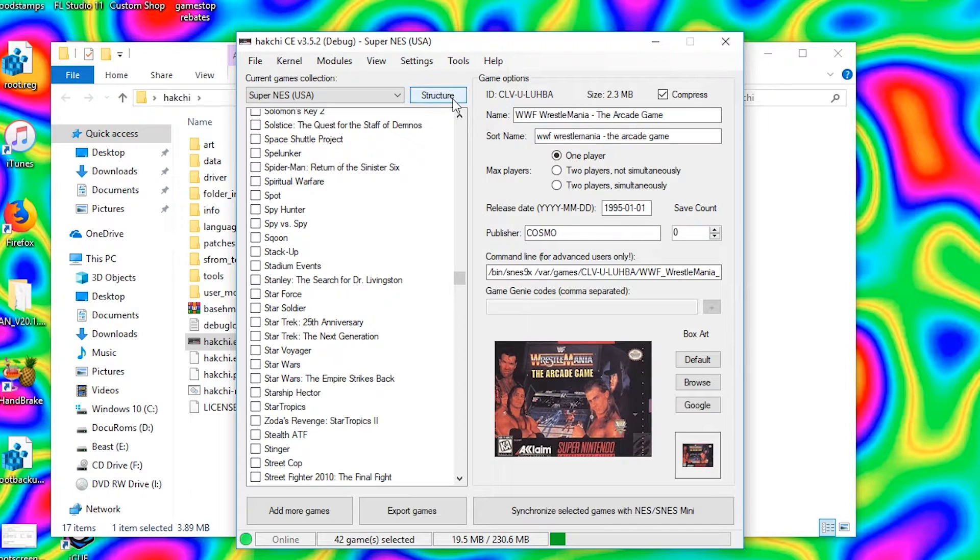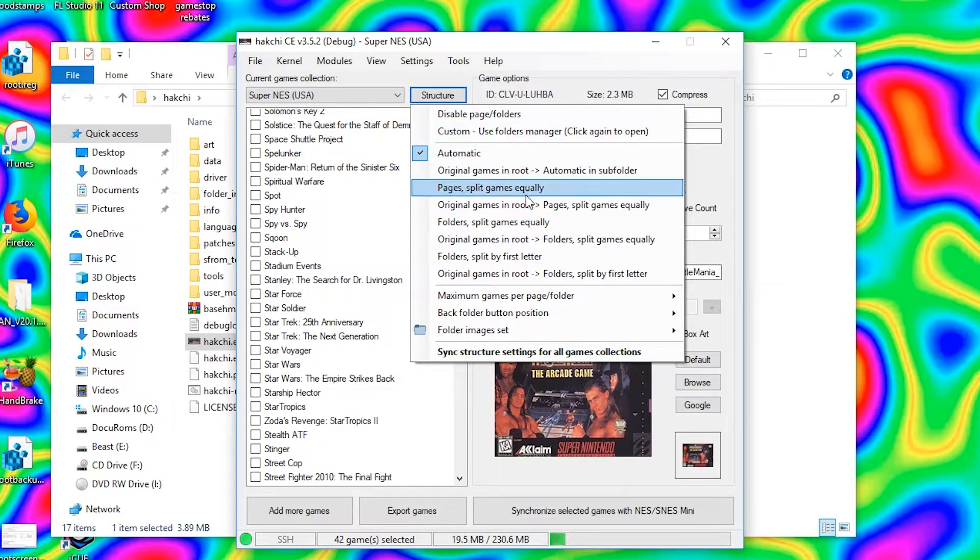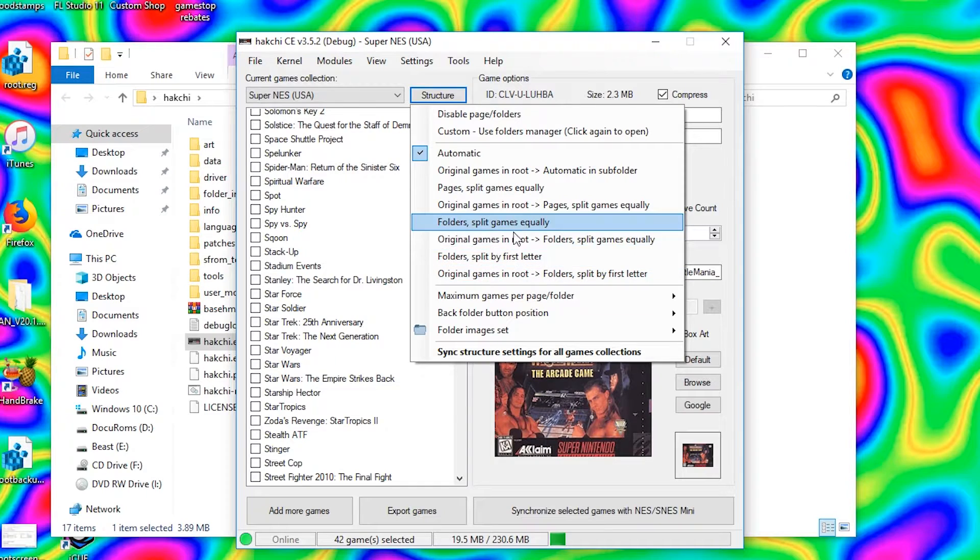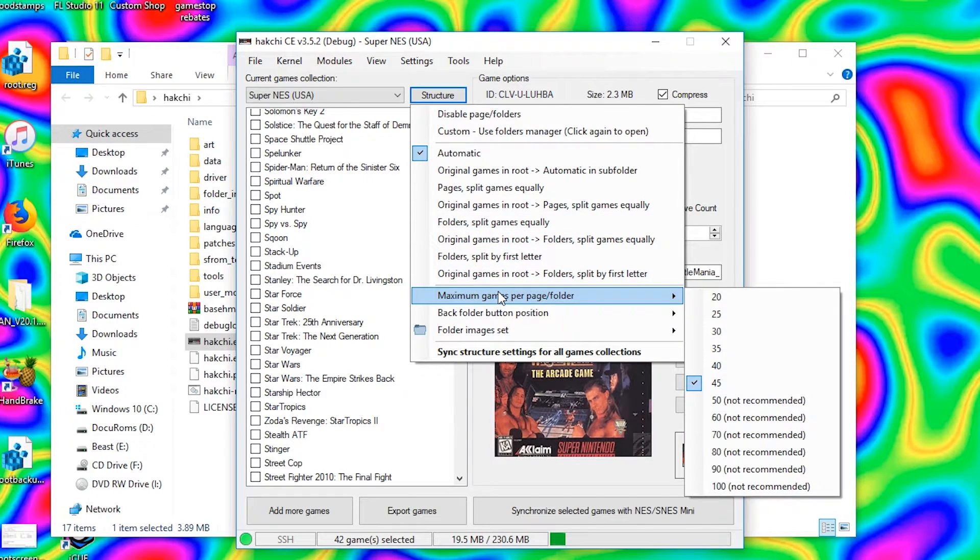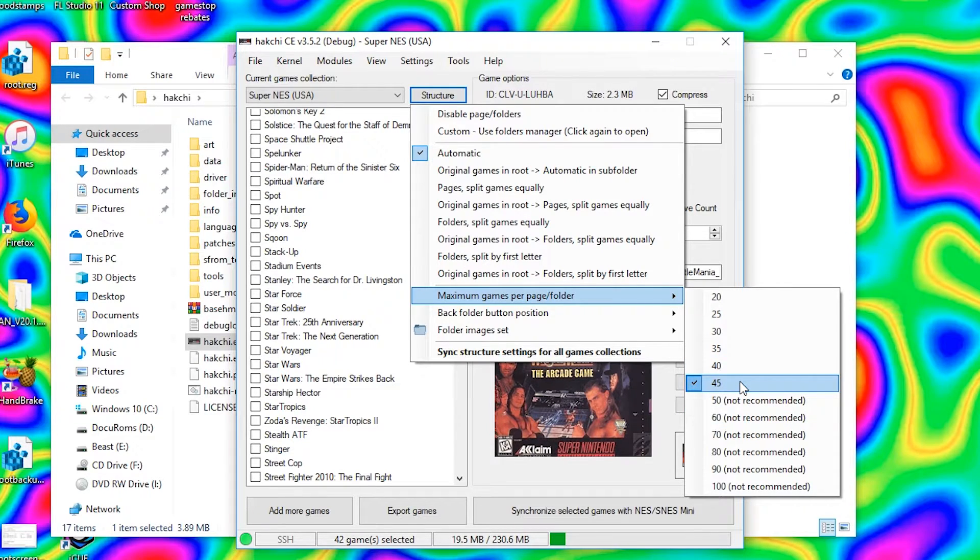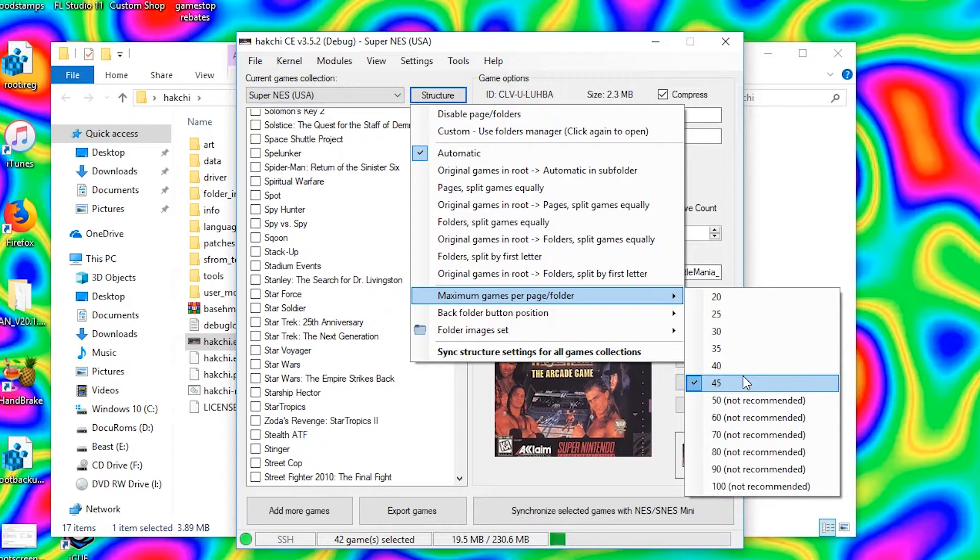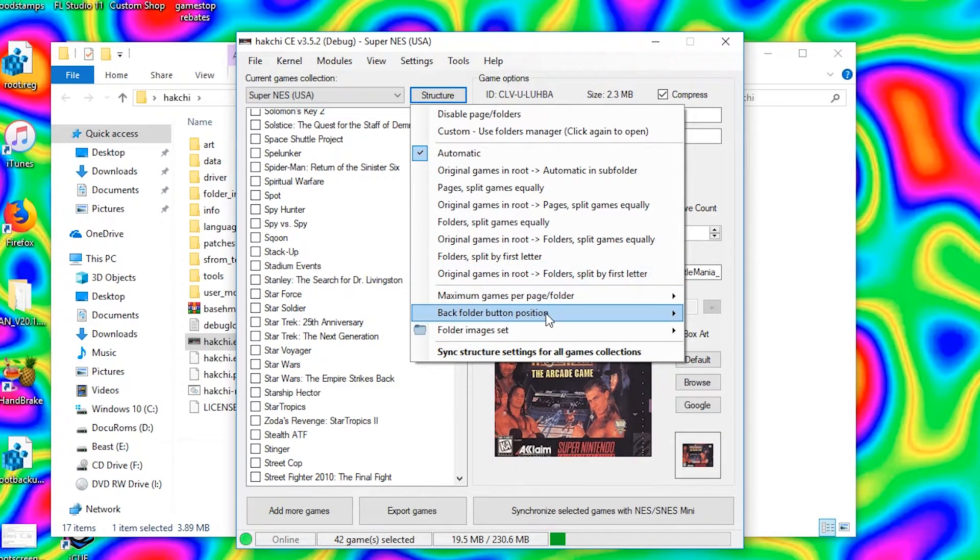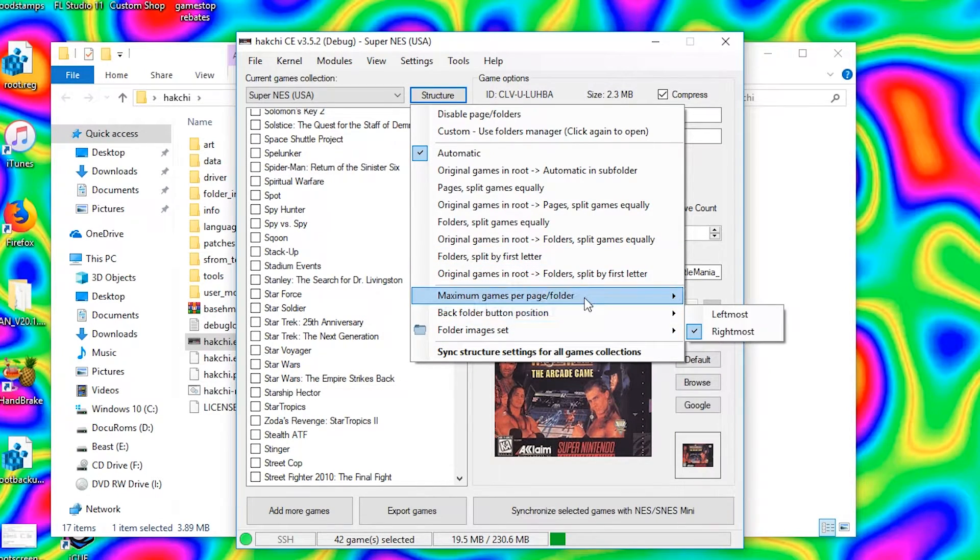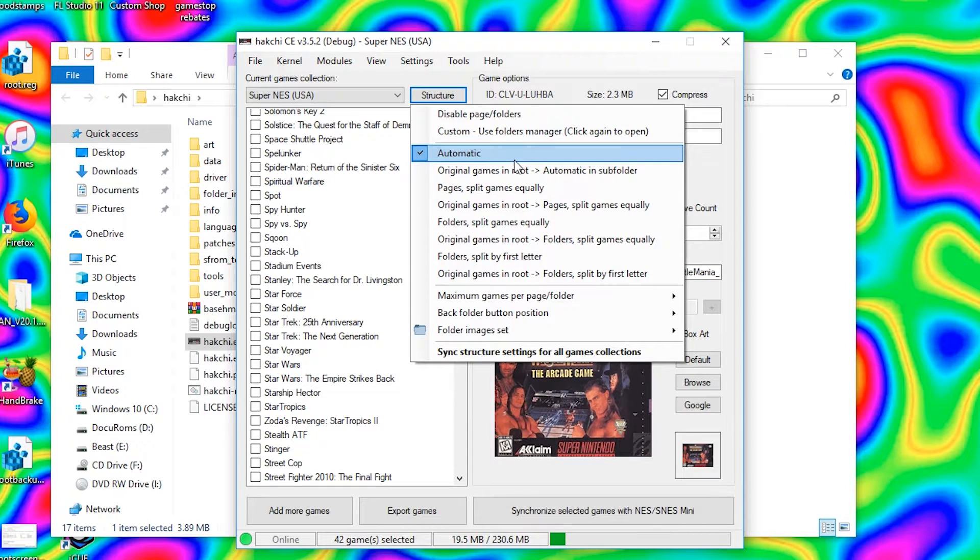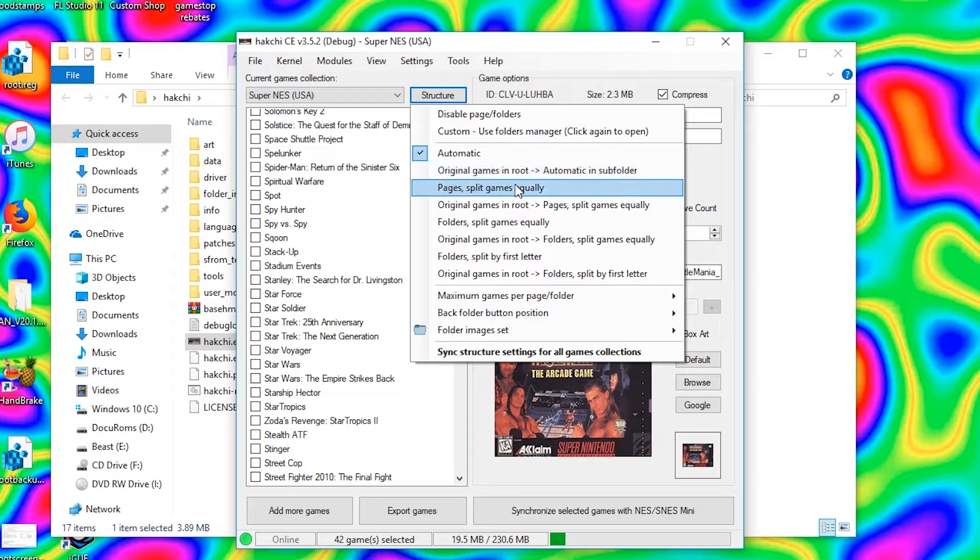What you're going to want to do is click Structure, go down to maximum games per page folder. We recommend going to 45 if you're doing a ton. Any more than that it becomes unstable, so do not do that. Let's go ahead and choose 45 and we're just going to go automatic here. You can play around. This is just how they will be structured once you boot up into the OS of your console.